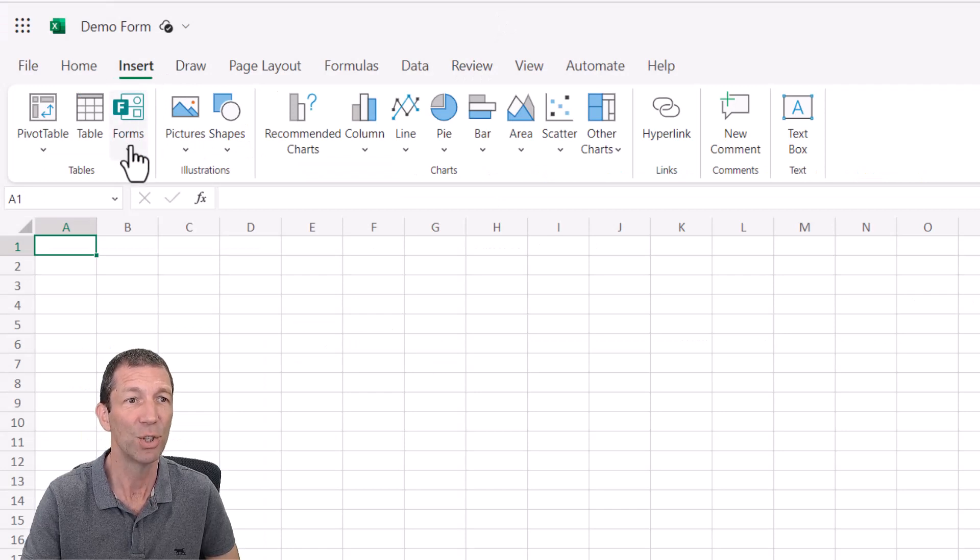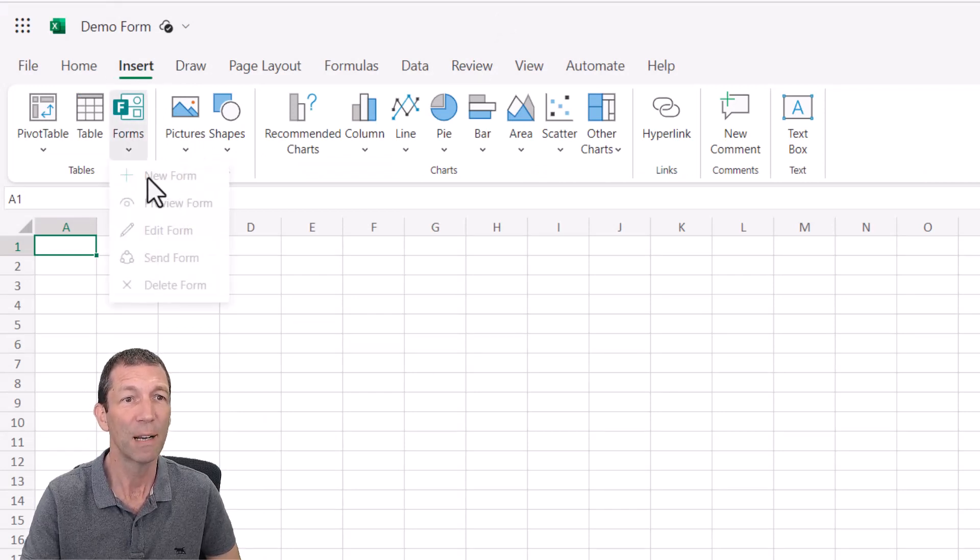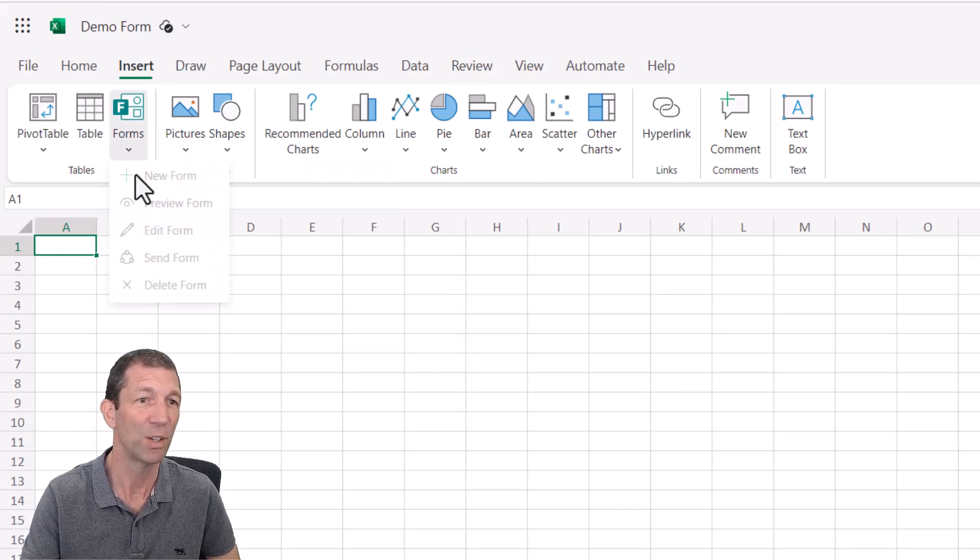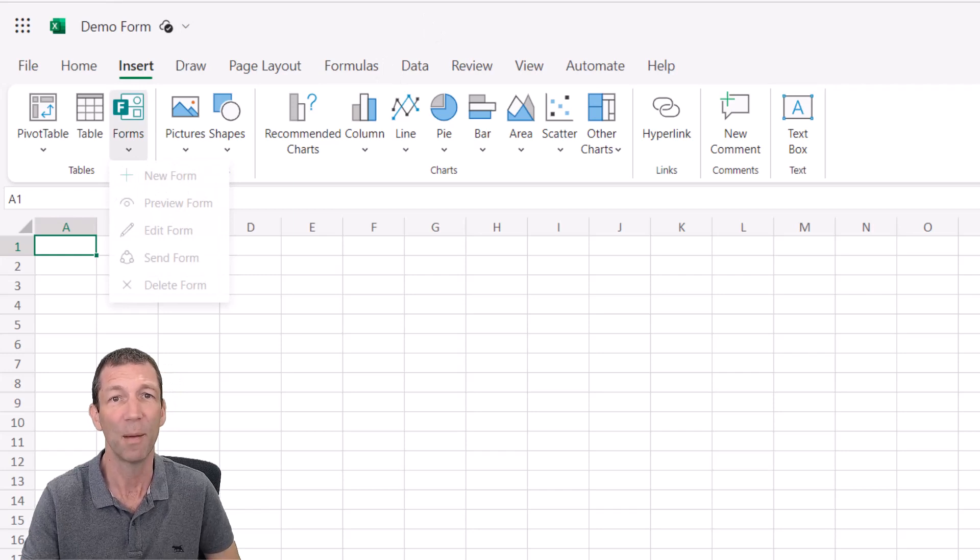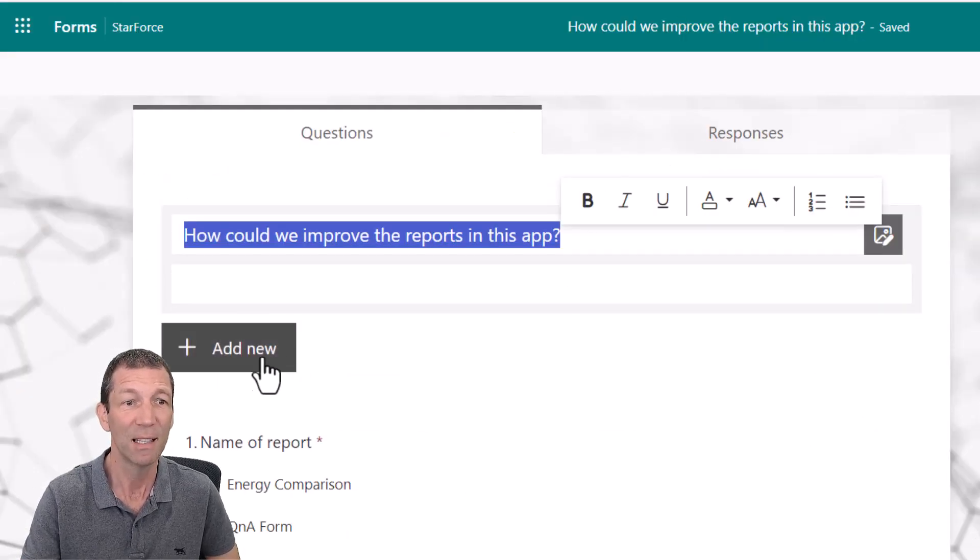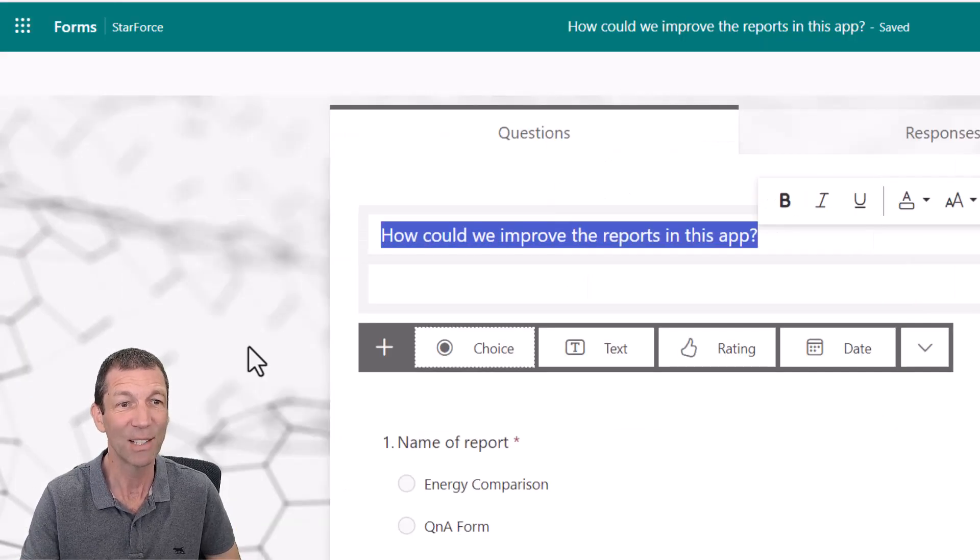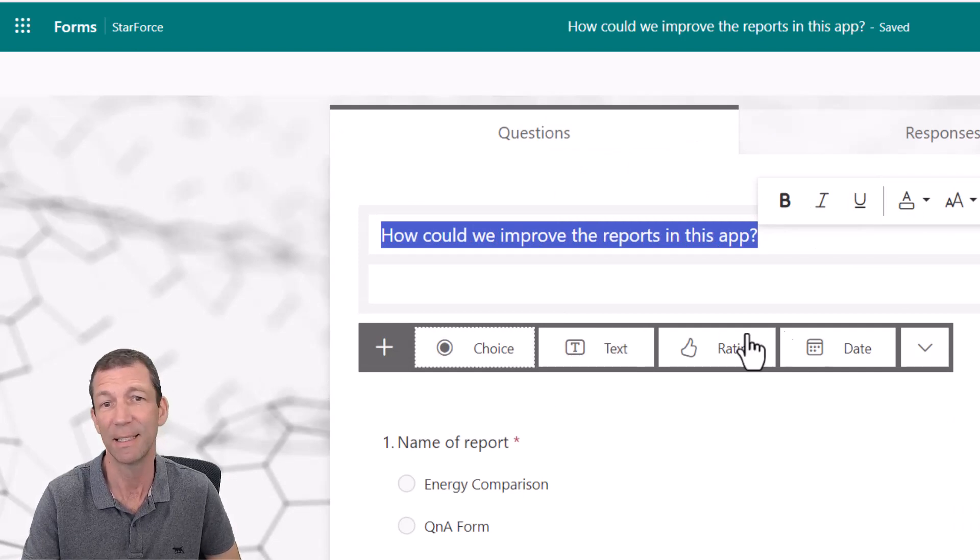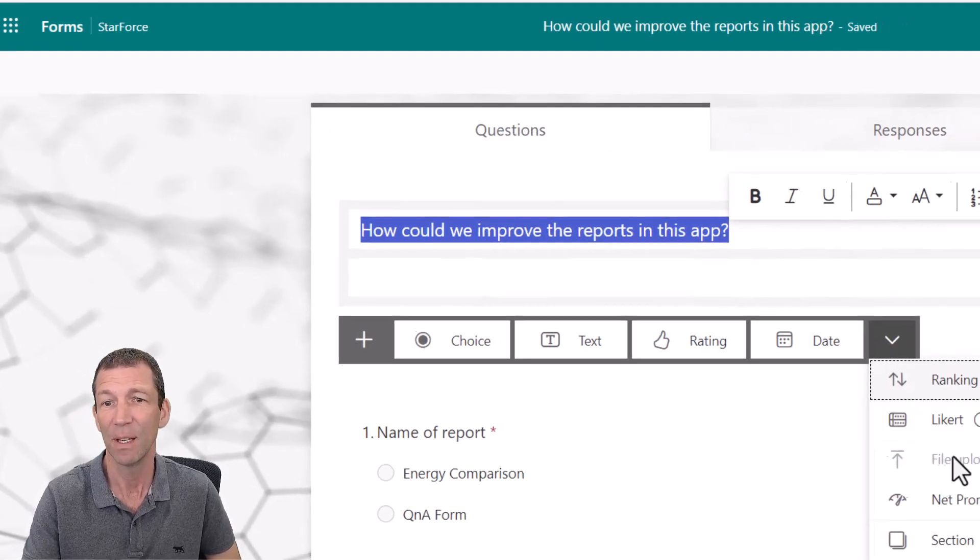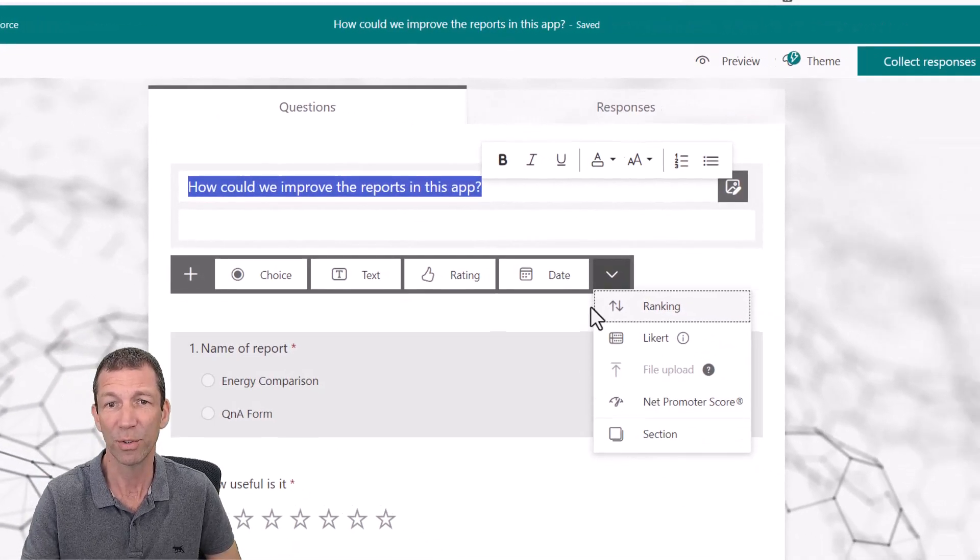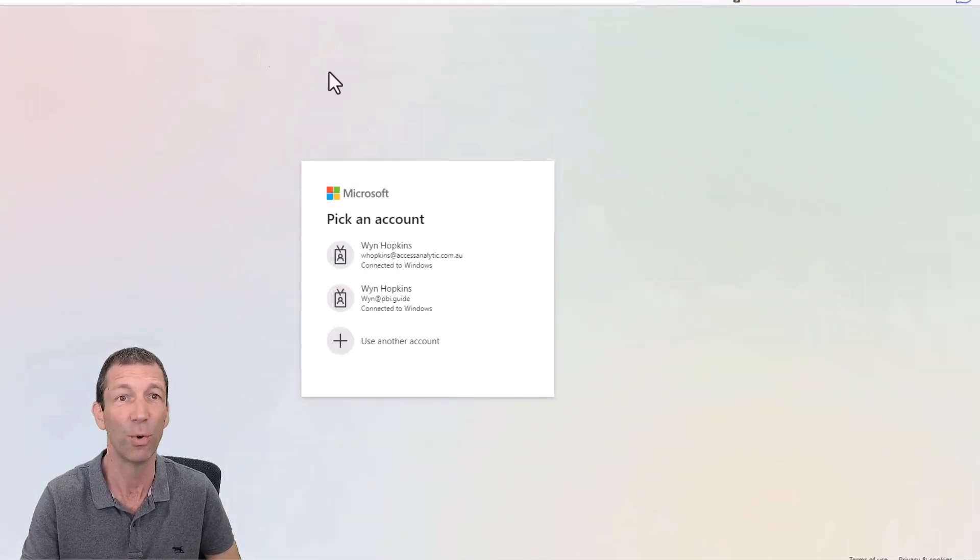I'm just going to insert a form and I've already done one. So you go new form and it opens up and it looks like this and you can add questions, multiple choices, put a title in, text, ratings, dates, all sorts of cool stuff. You've probably seen one of these before.